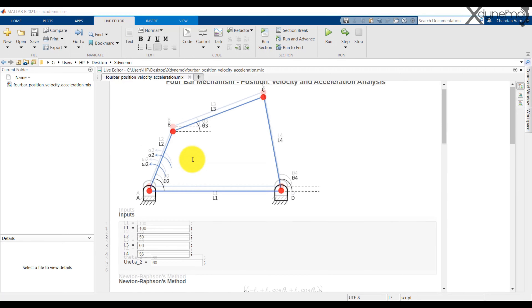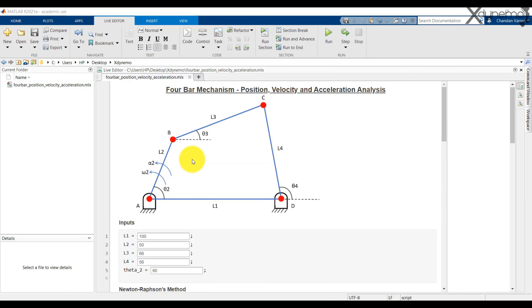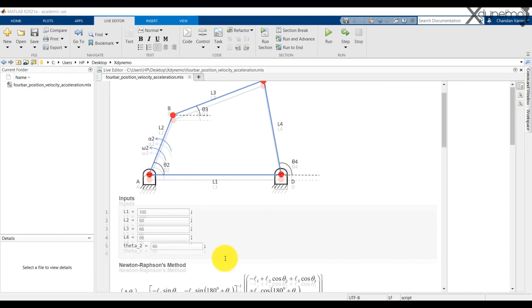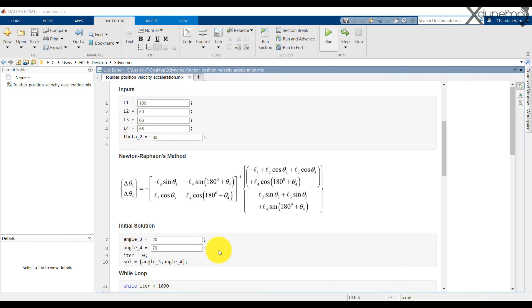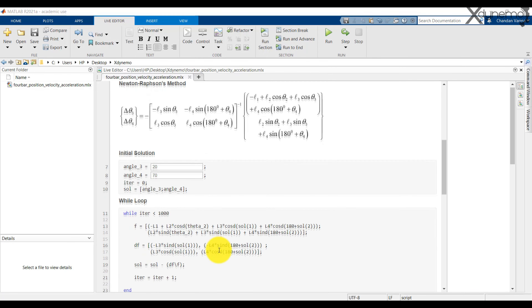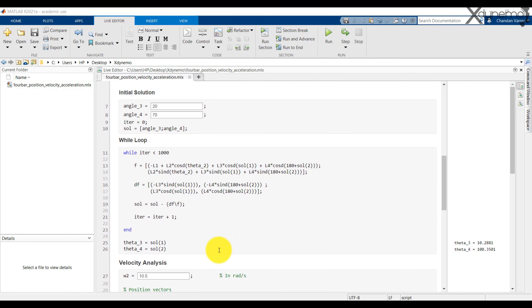Let us consider an example. Here are the lengths of the different links and the angle theta 2. Based on a random guess, the initial values are taken as 20 and 70 degrees. Taking the number of iterations as 1000 and solving, the values of theta 3 and theta 4 are obtained as 10.28 and 100.35 degrees. So we are done with position analysis.